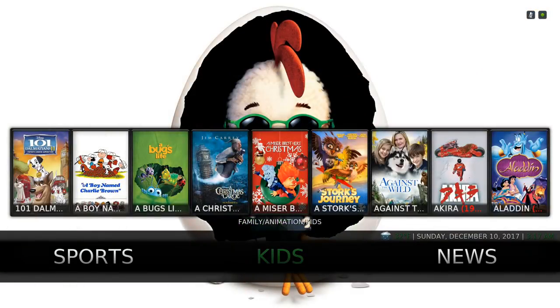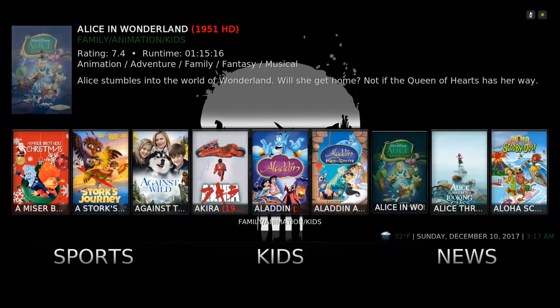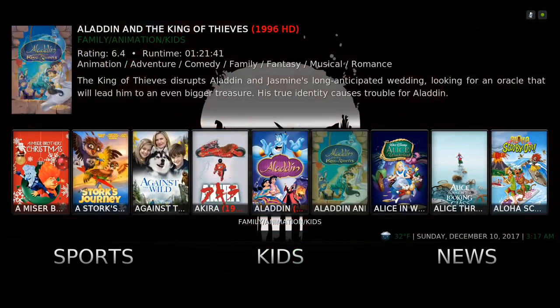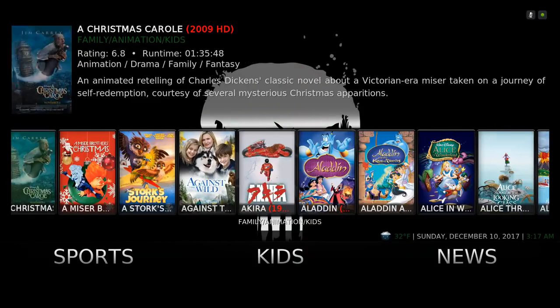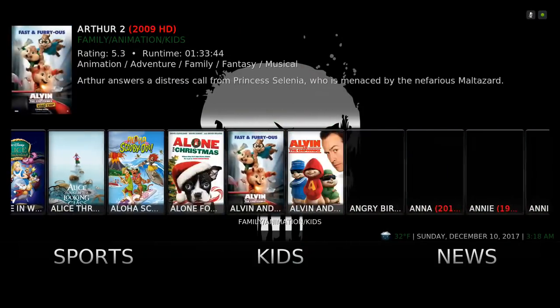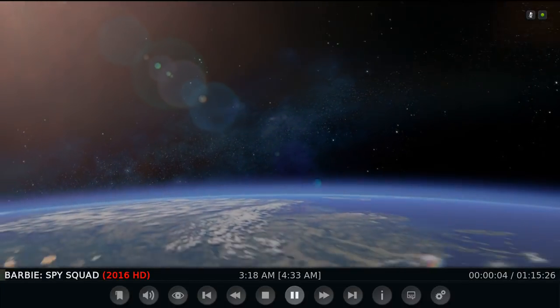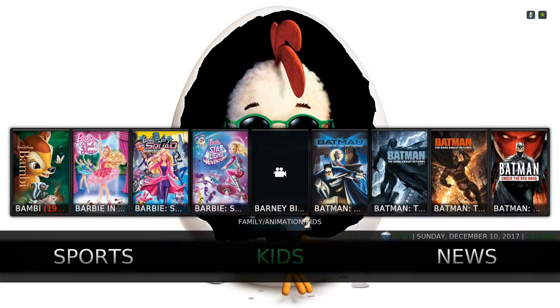Here you have your Kids section. In the widget you have some kids movies. Let's click on Alice in Wonderland, then Aladdin. Let me keep going and click on one of these Barbie movies.